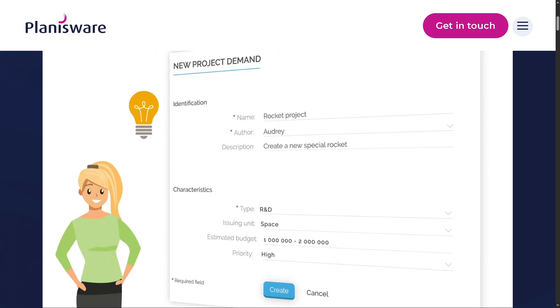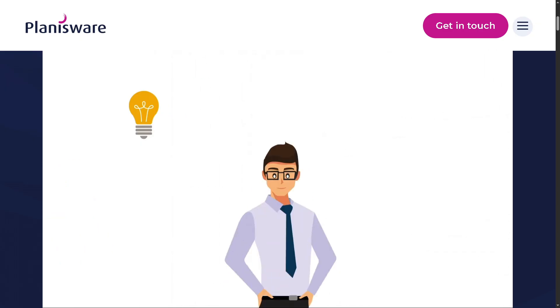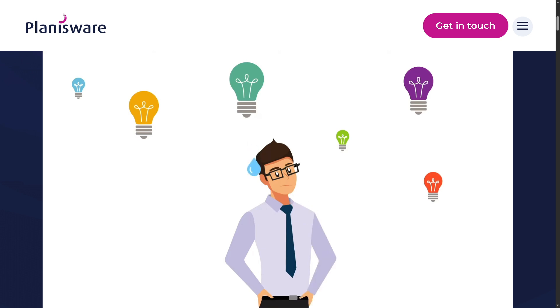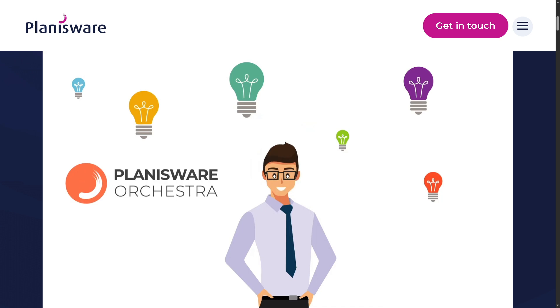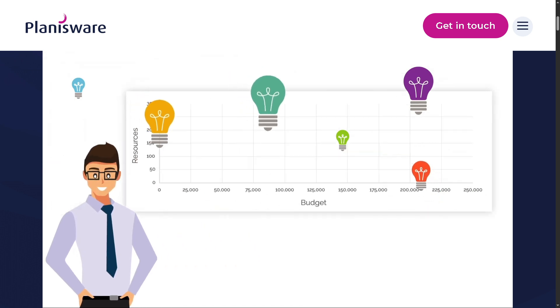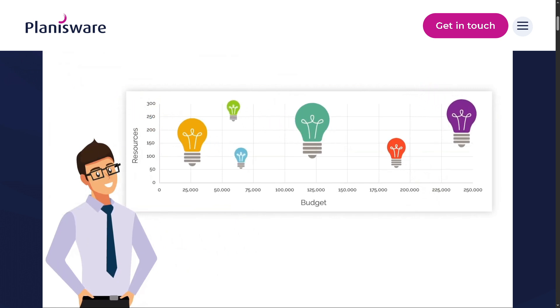And with that being said, that wraps up our dive into Planisware. If you are a large organization or enterprise with complex project portfolios, Planisware is absolutely worth considering. It's not the most beginner-friendly or budget solution out there. But if you're after scalability, customization, and data-driven decision making, this tool delivers.